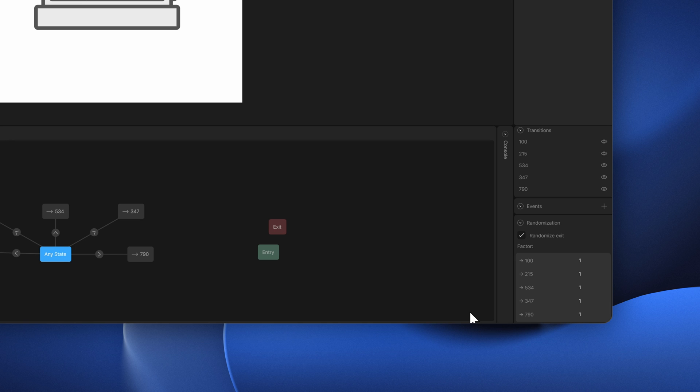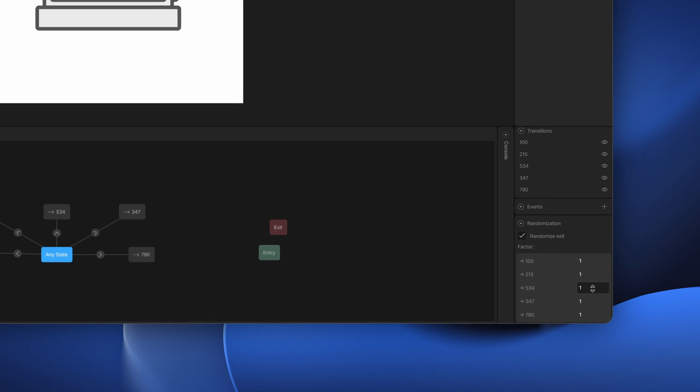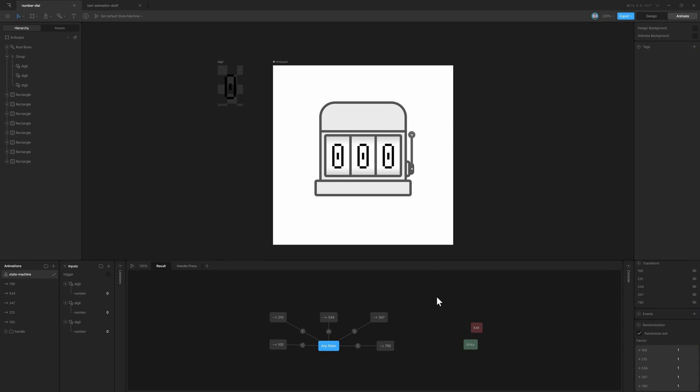Now we can control the random behavior as well. If you want an option to appear more than the others, to be chosen more than the others, you can set the weights here. I'll make sure that each option has equal chances of getting picked.